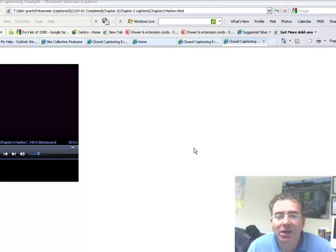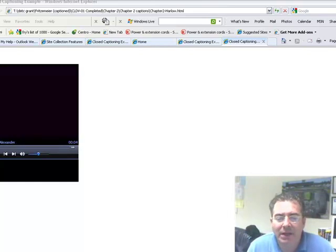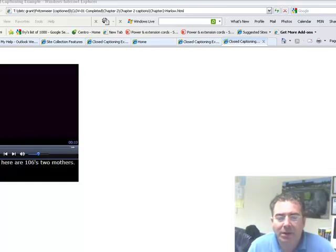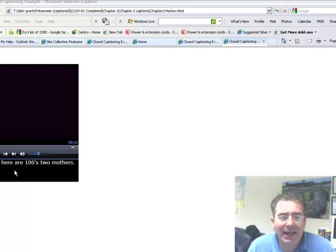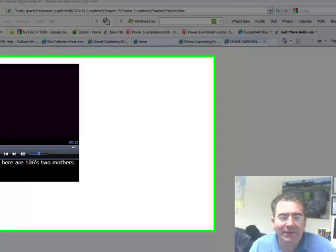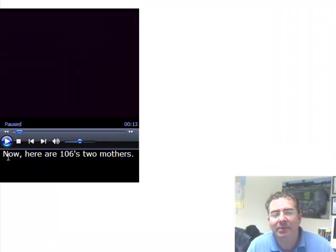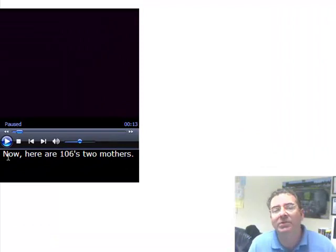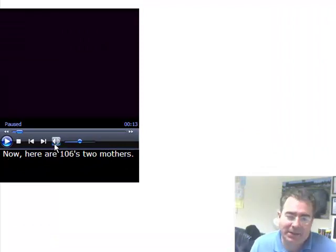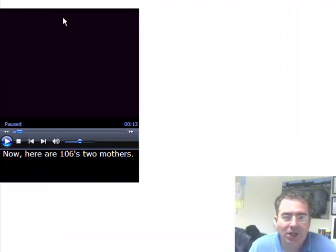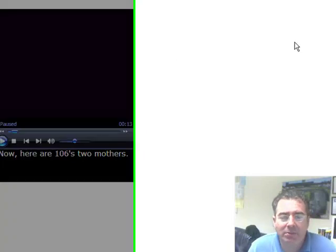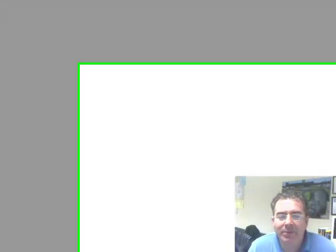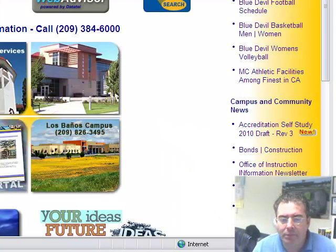And the movie will start playing together with the... Let me show you a monkey raised on a nursing wire mother. You see the movie is playing and on the bottom we have the ADA compliant, we are being ADA compliant because we have the closed captioning text. So bingo, we did it. It's ready to be uploaded.